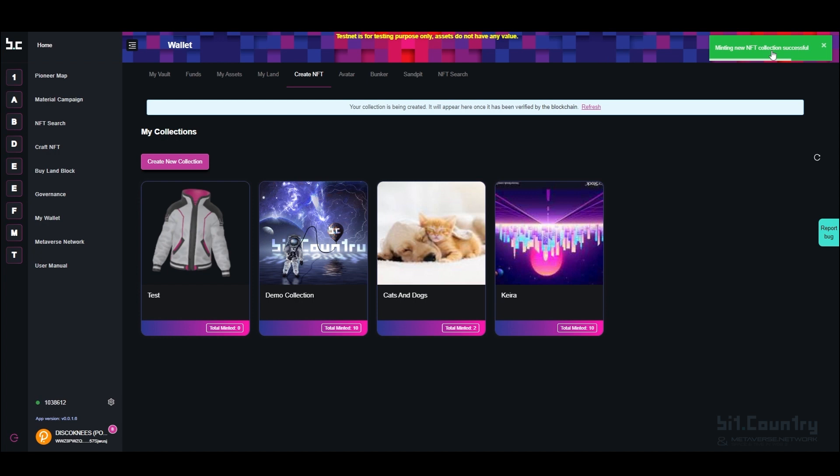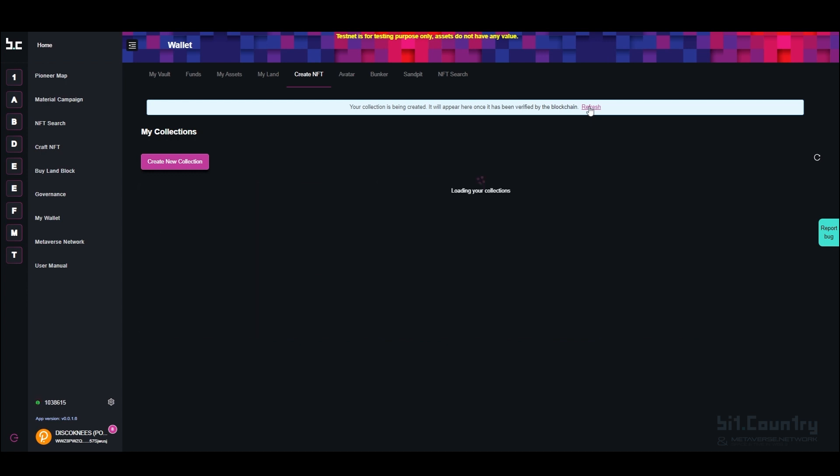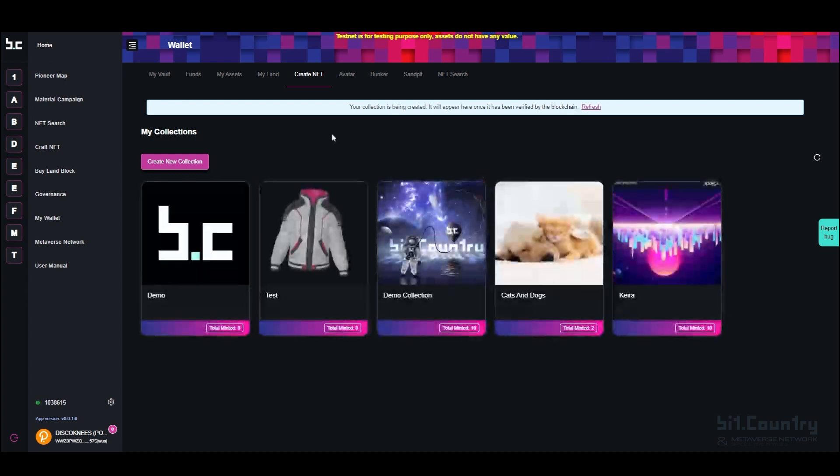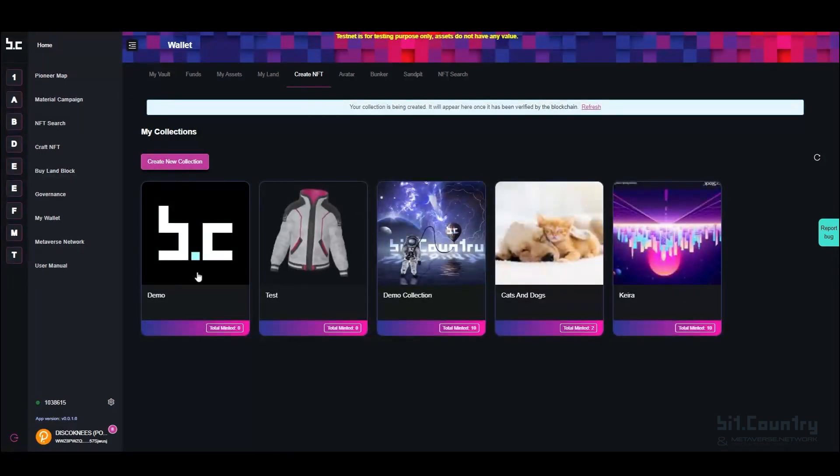Minting of the new collection was successful. The collection will appear once it has been verified on the blockchain. When you refresh, you will be able to see your newly created collection.